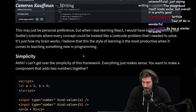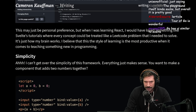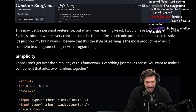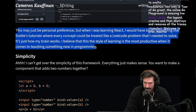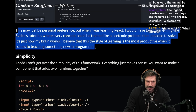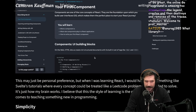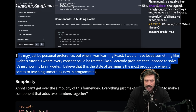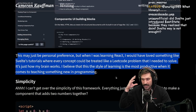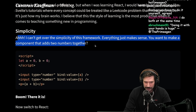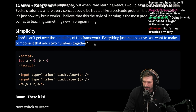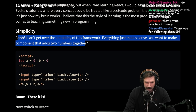When I was learning React, I would have loved something like Svelte's tutorial, where every concept could be treated like a LeetCode problem I needed to solve. I believe this style of learning is the most productive when teaching something new in programming. Doing it with your hands rather than just reading is huge. Reading docs is really valuable after you have a concept, but cold reading through something from scratch is difficult. Practice is always greater than theory on the initial learn.